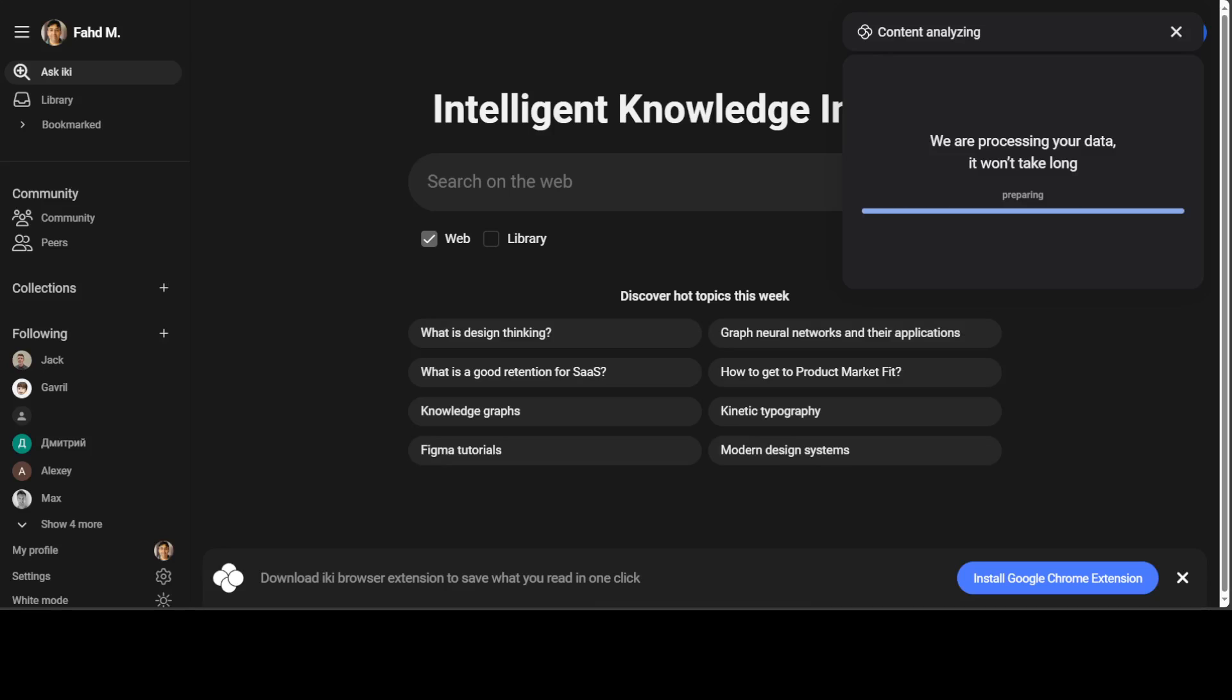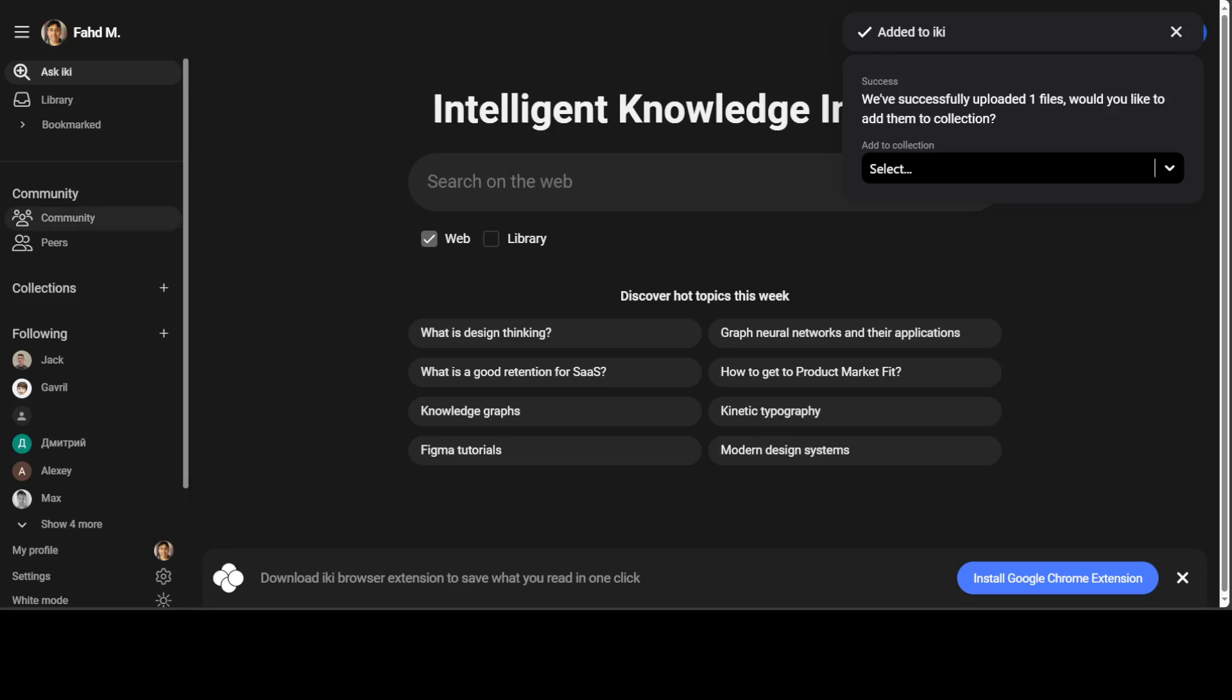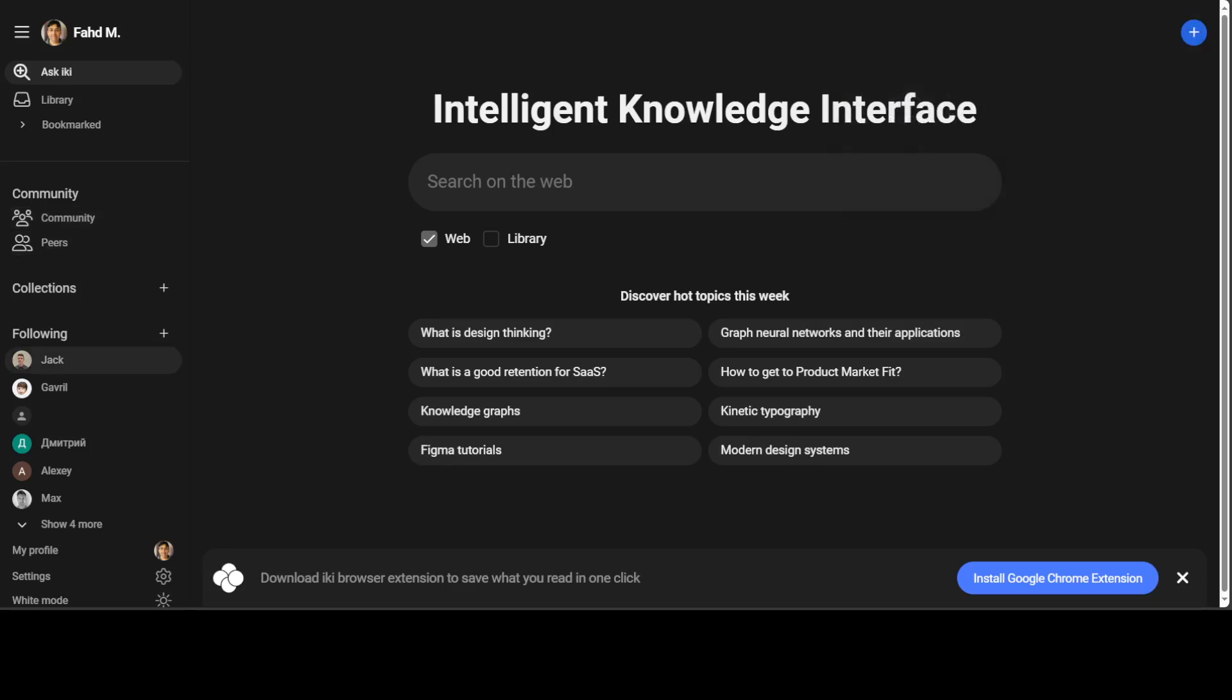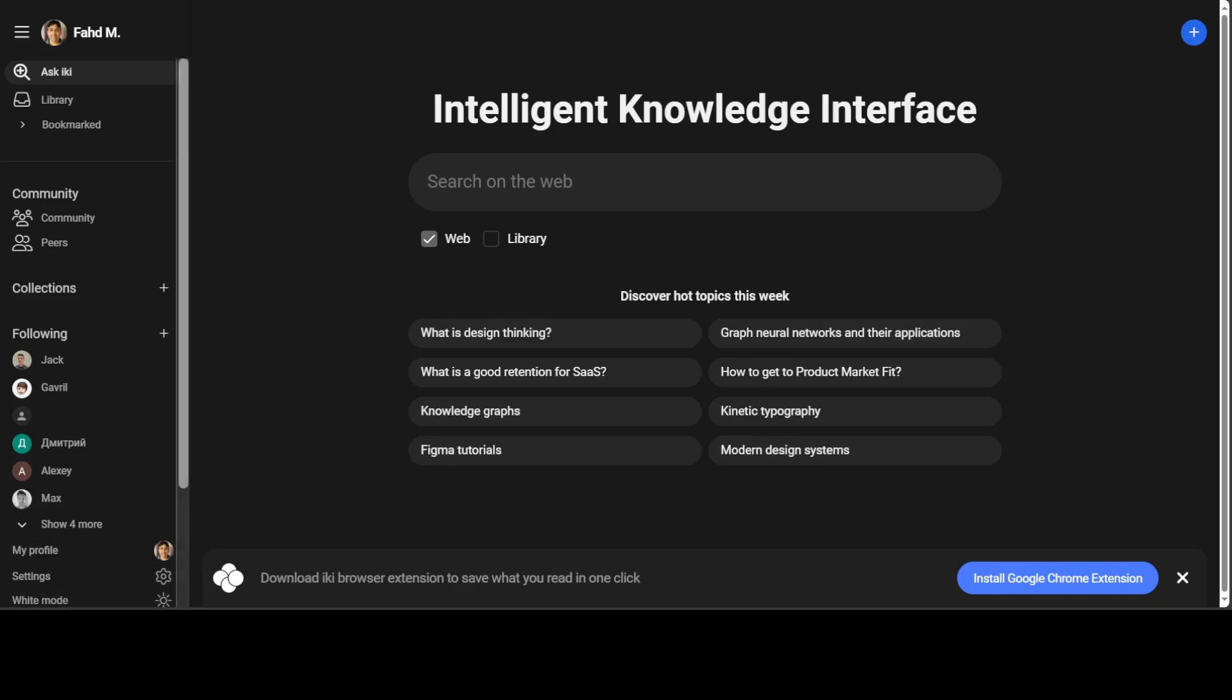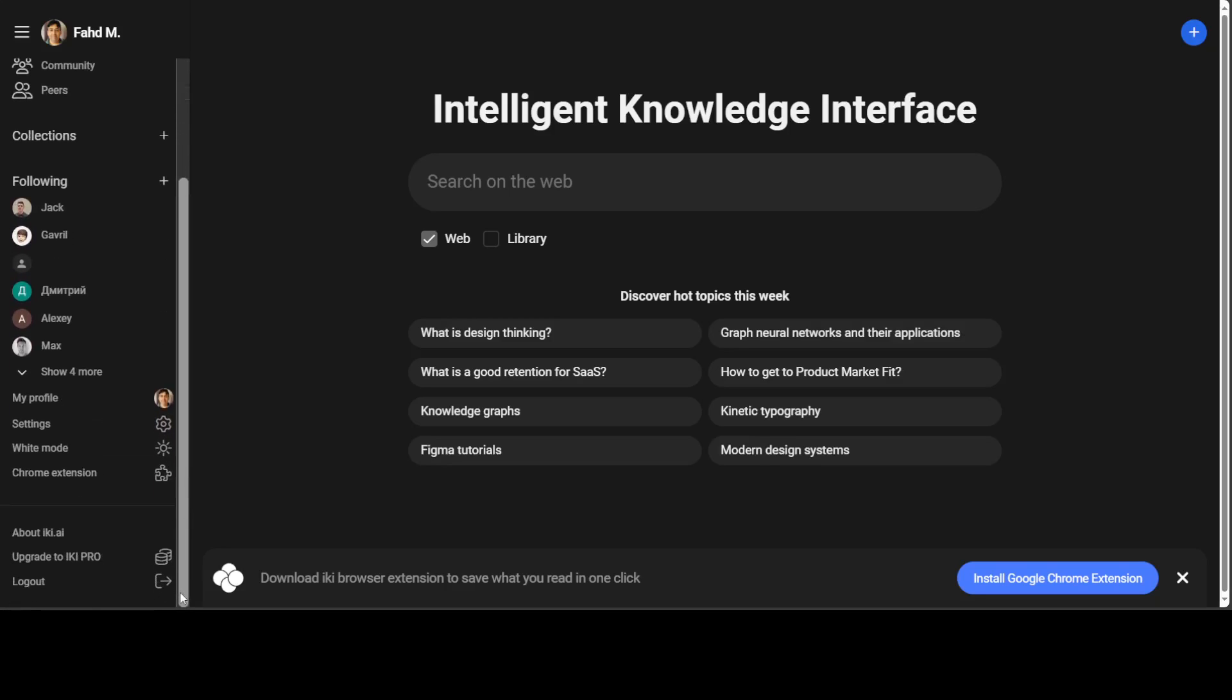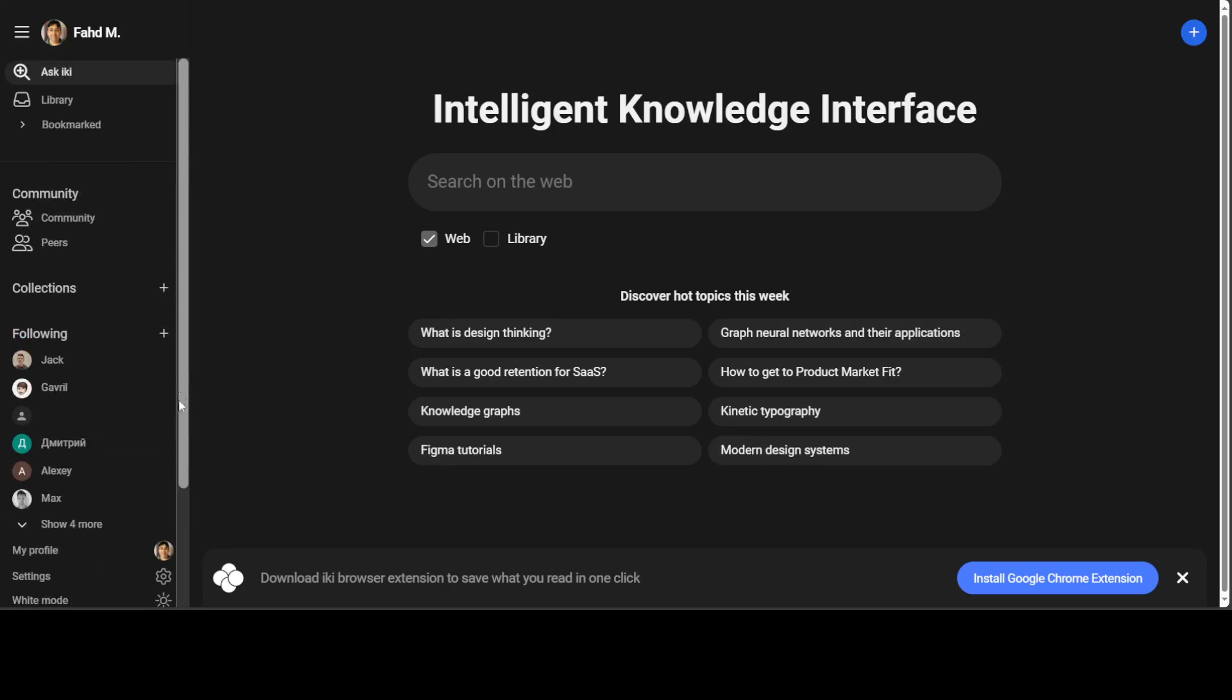But other than that, as you can see on the left-hand side, you can have your own library. You can talk with community peers and once I logged in, it just automatically populated all of this data on the left-hand side. And then of course you can change the settings and all that stuff and the mode which I already showed you.